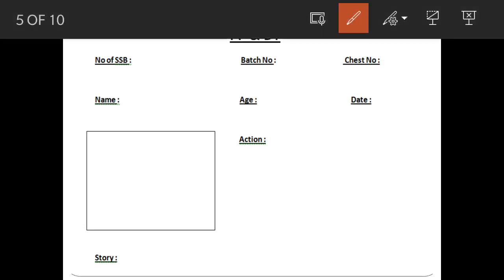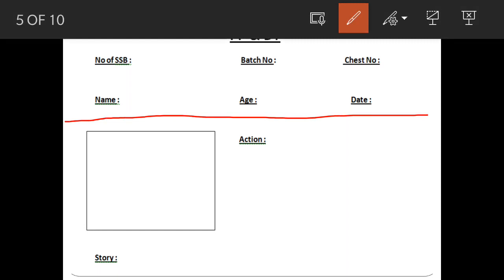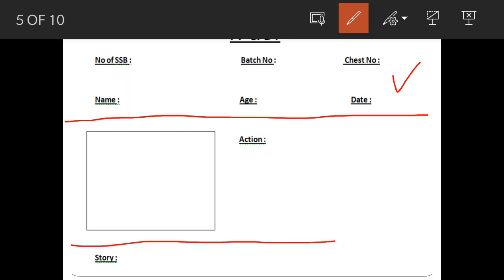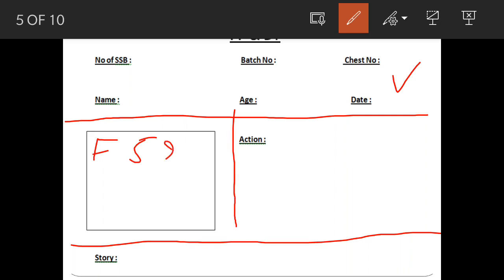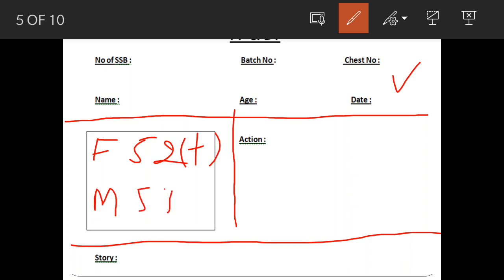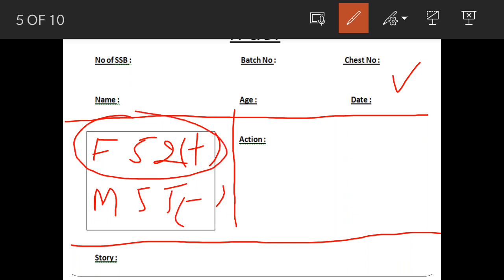This is a PPDT card. This card is given to you before the picture is shown, and you write all these details before the picture is shown. After the picture is shown, you get one minute to write the characters. The characters I have seen here are F52 positive and M55 negative, and the hero is supposed to be encircled.